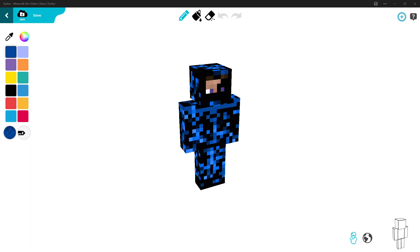Here is what the skin looks like in game. This is the end of the video — hope this tutorial helped you. Remember to like, subscribe, and turn on notifications so you get notified when I make my next video. Leave a comment on what I should do next on this channel.